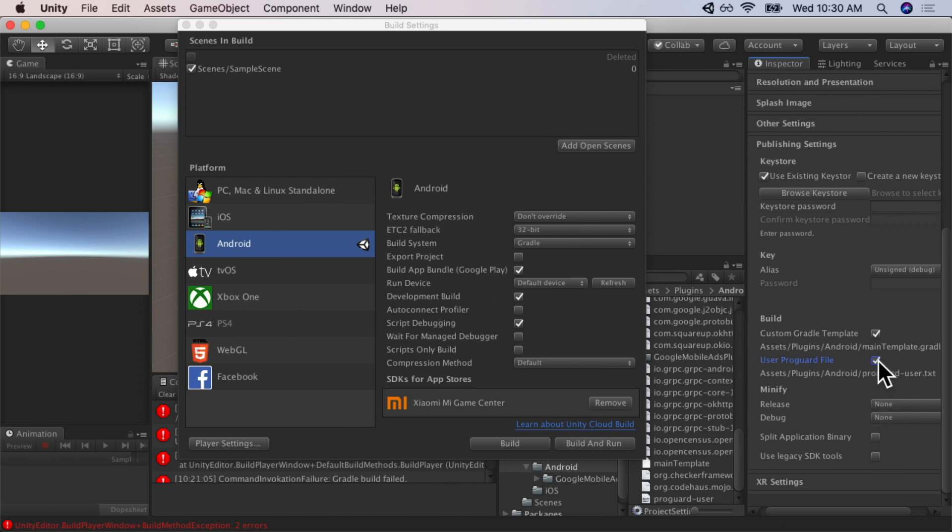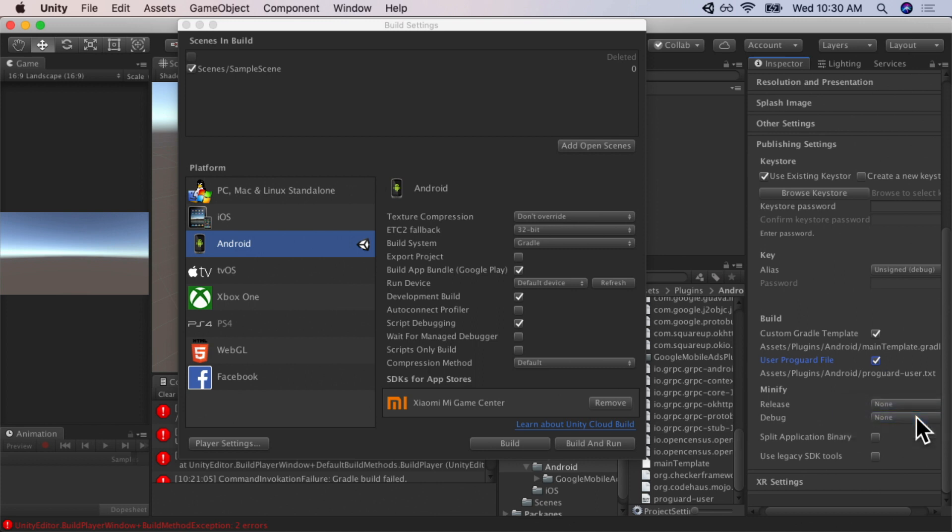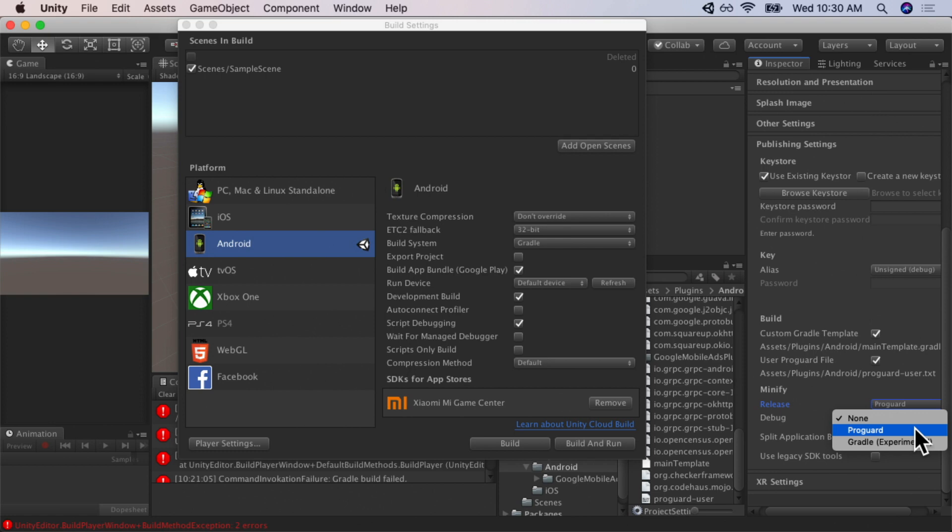And under minify, we're going to select release, set it to ProGuard, and we're going to set debug to ProGuard as well.